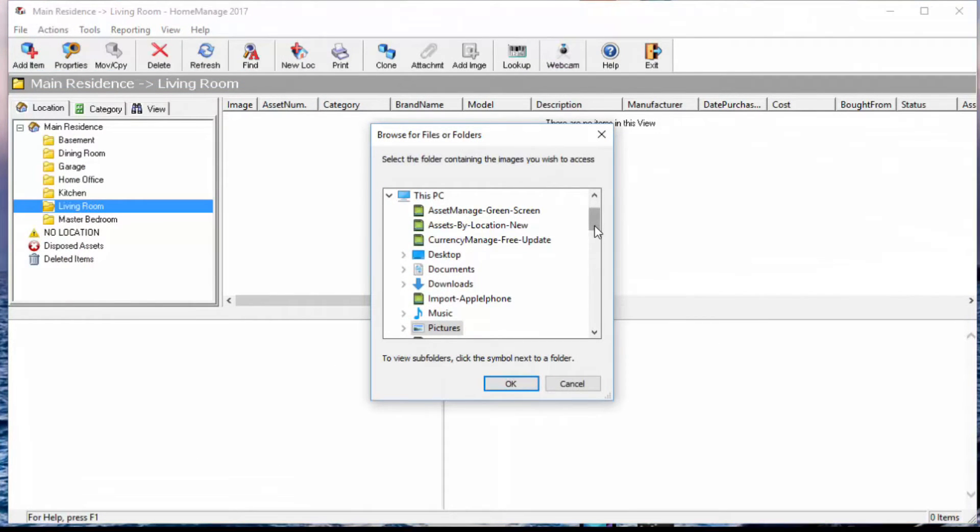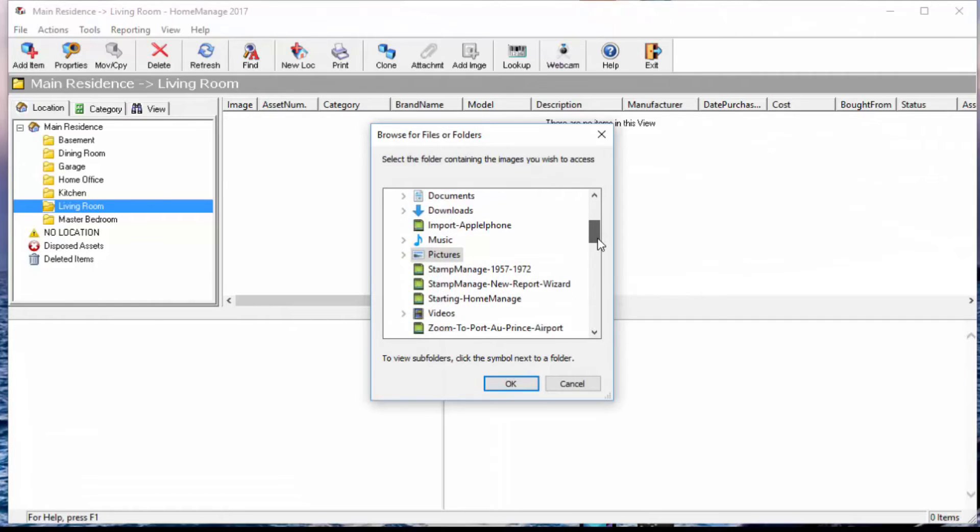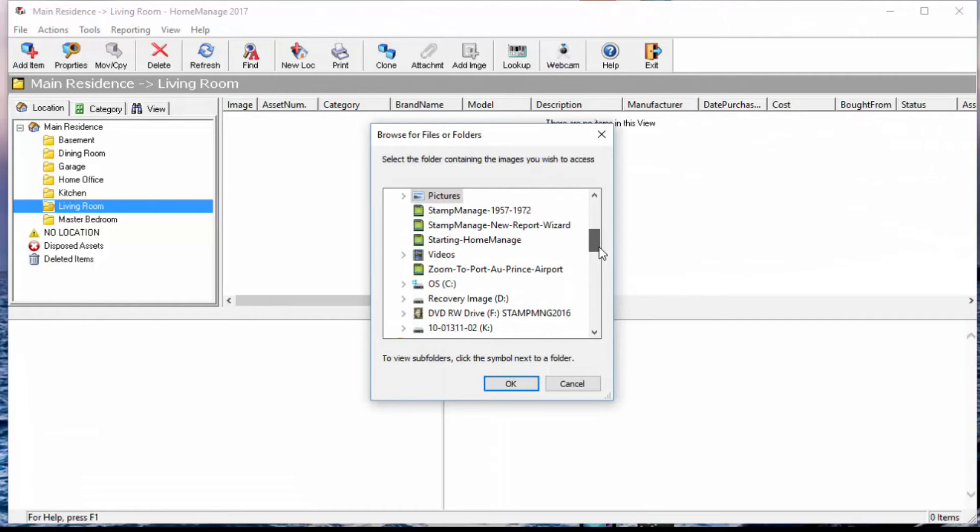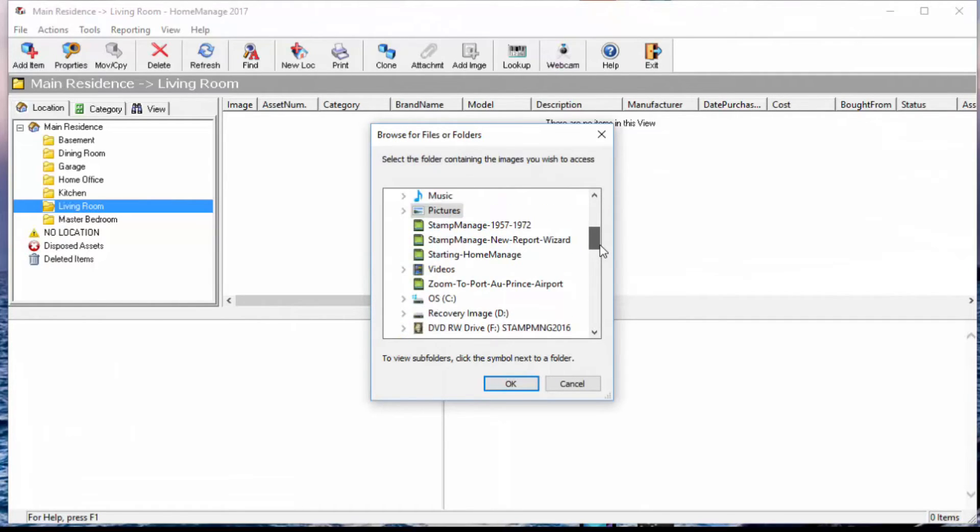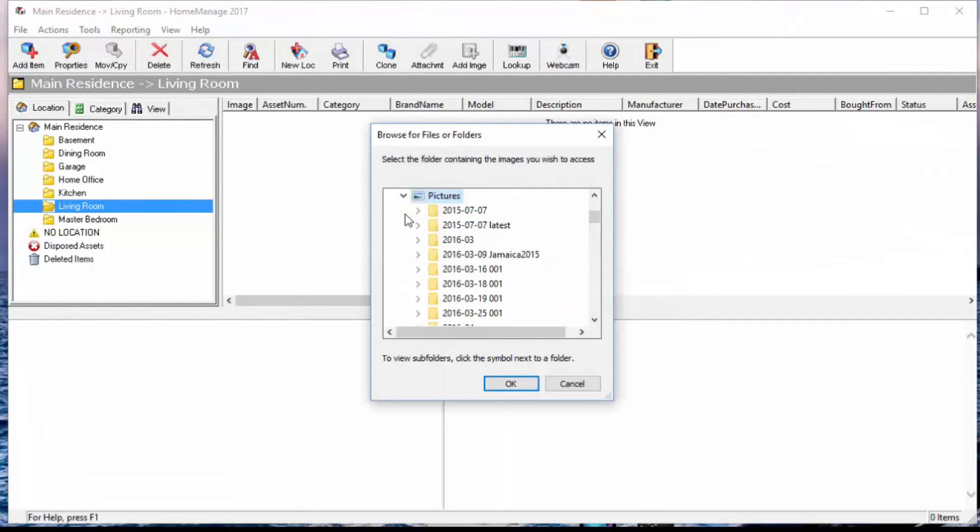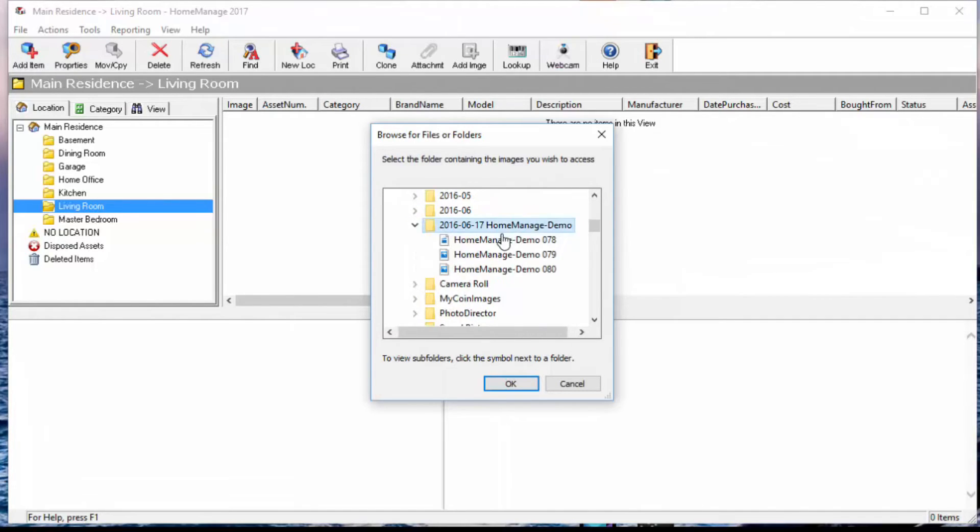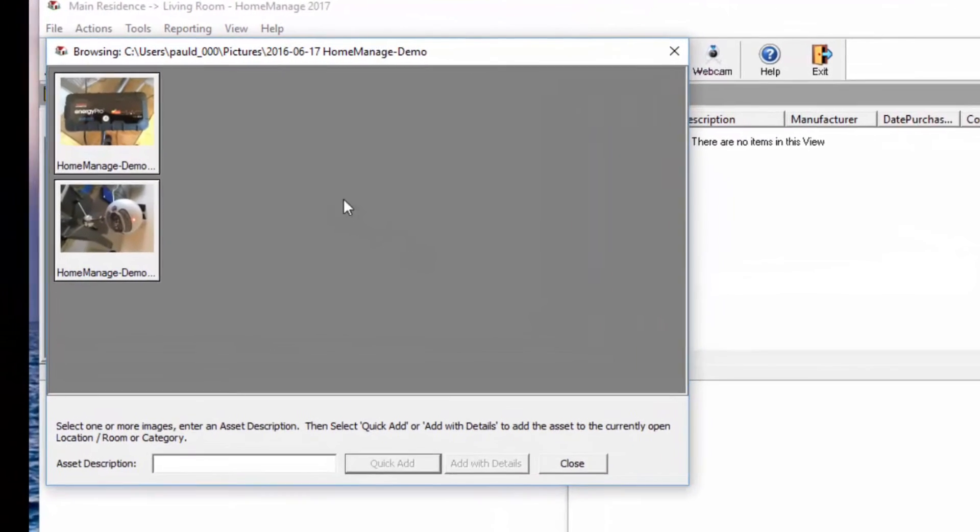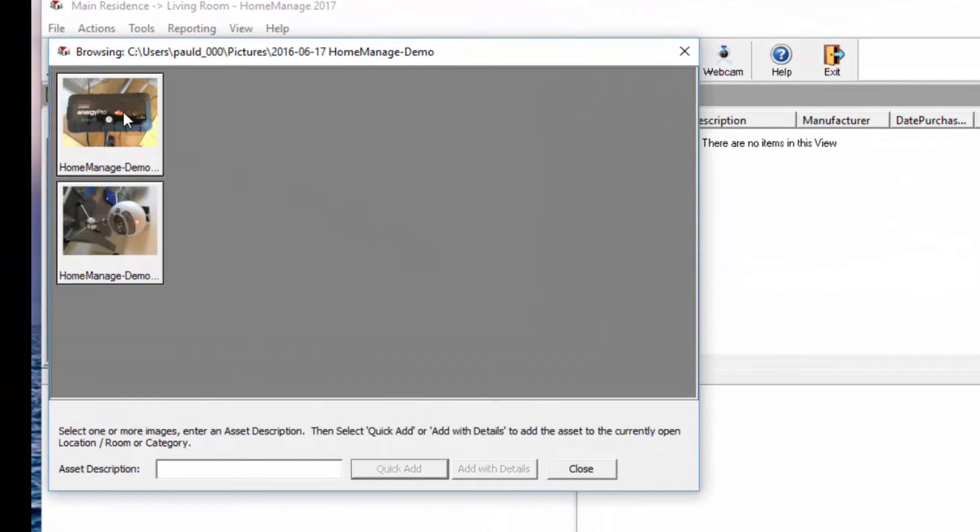And it's going to ask us where is the directory of images that we uploaded. And that is under pictures, Home Manage Demo. I'm going to click OK, and it's going to present me with the two pictures I took of the two different items.